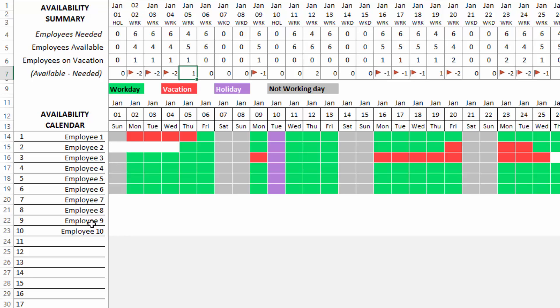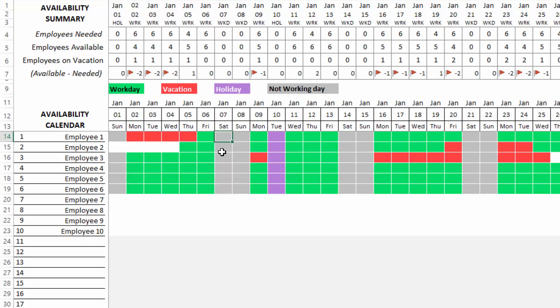Below that, you see each employee's availability on every day. Here the colors indicate whether the employee is available to work. Red indicates that the employee is on vacation. Purple indicates it's a company holiday. And then the gray color indicates that it's a not working day. That means either the employee is not scheduled to work on that weekday or it is a day where you have set it as a weekend, that is, you don't need any employees to work on that day.